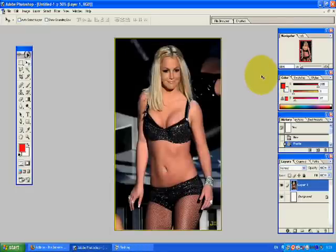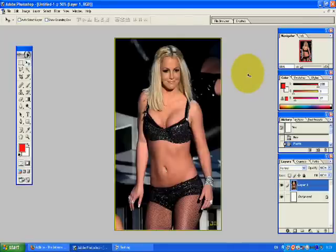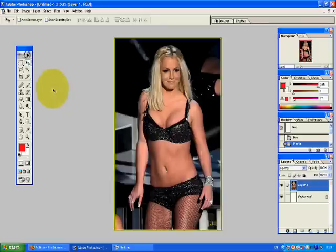Good day everyone, once again this is your host from Asia sharing my knowledge to the world. This is AdPro 101, Adobe Photoshop tutorials. Today we are going to talk about how to crop an image using the crop tool.